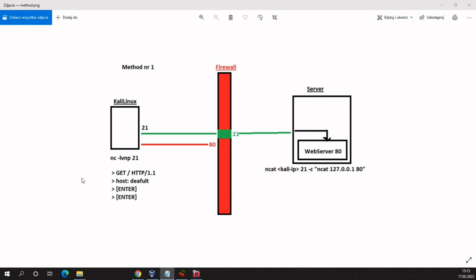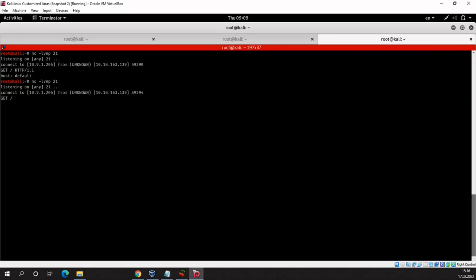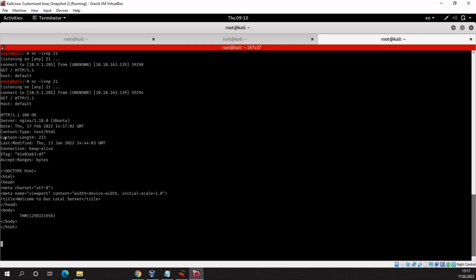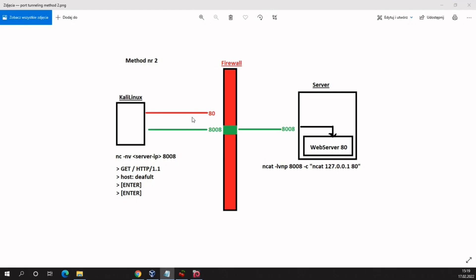After the connection to the remote server is successful, we communicate with the web server by sending a GET request for the default web page — index.html. We enter the hostname and hit enter twice. We get a web page which has our flag. That is the first method.